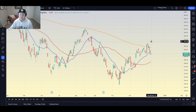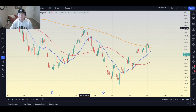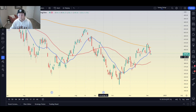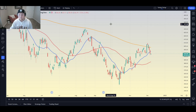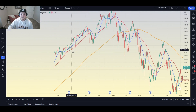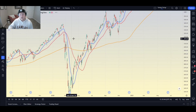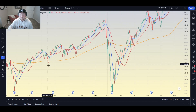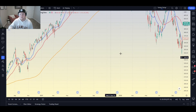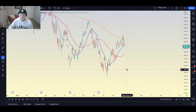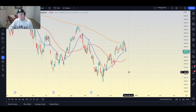These moving averages can be used as support and resistance. The big one is the 200 — it can be used as a resistance point pretty heavily. If you would have gone short at the 200 in August, you would have made quite a bit of money. If you would have gone short there again last week, you'd still be up quite a bit. And going back to when there was a bull market, the 200 has been used as support multiple times as well.